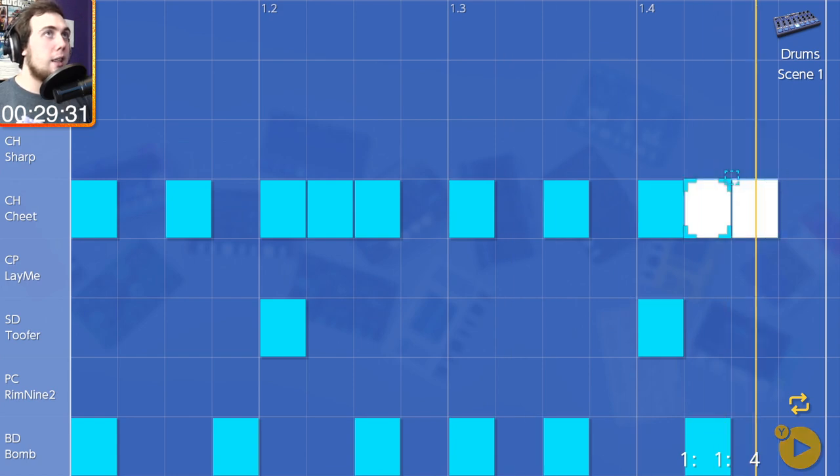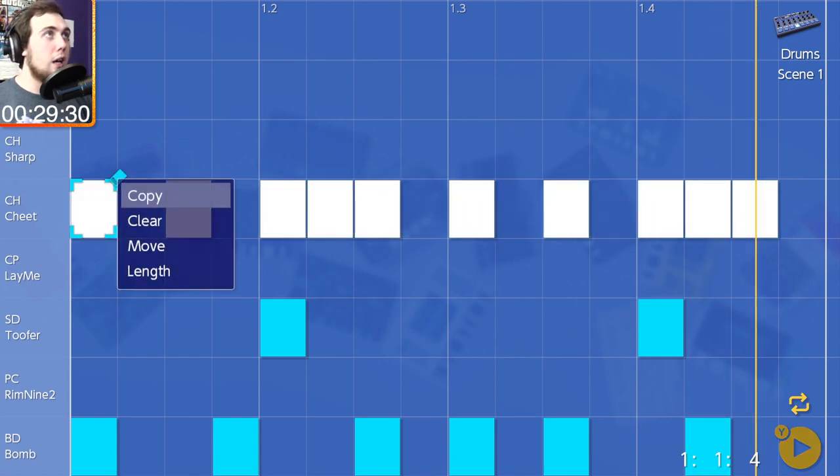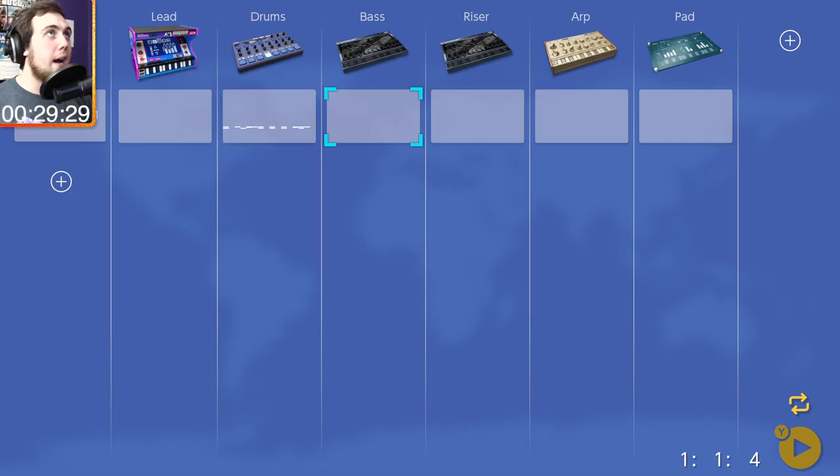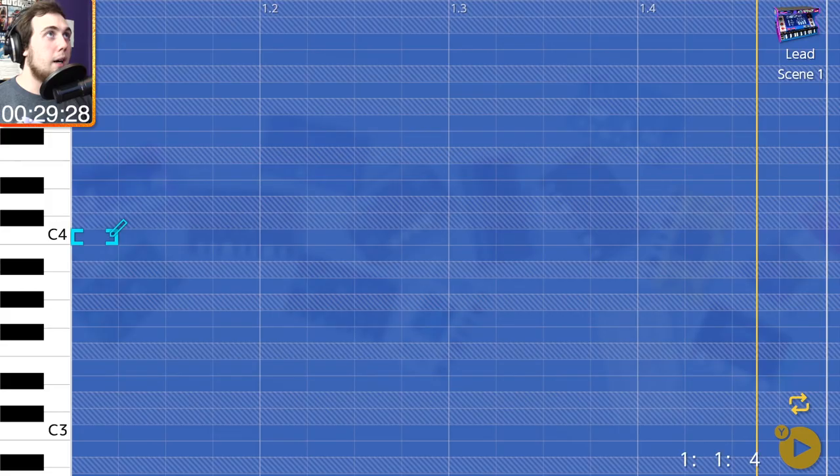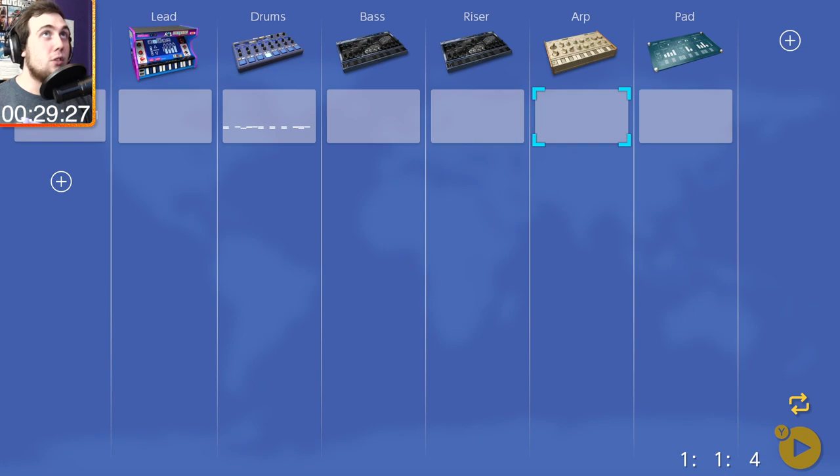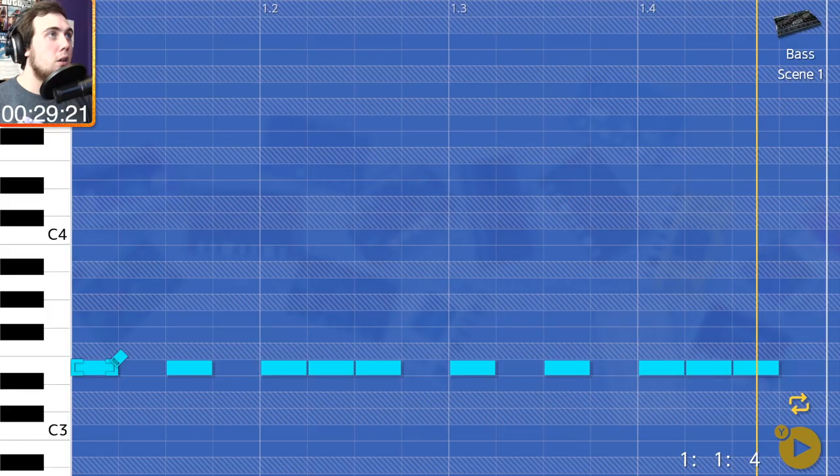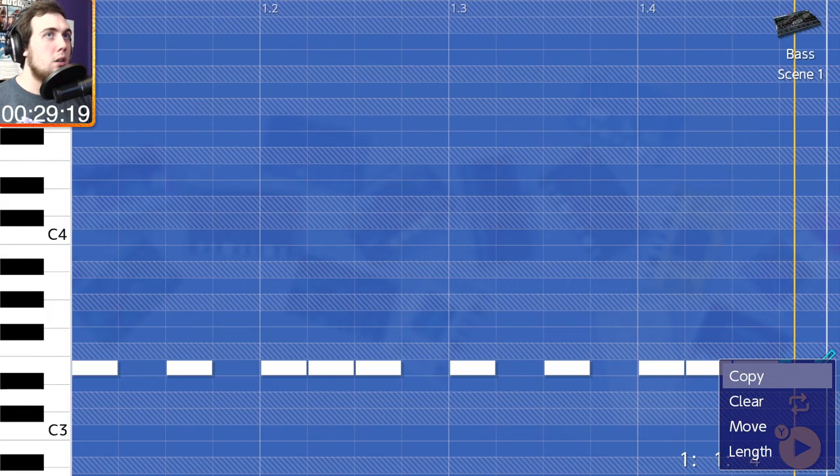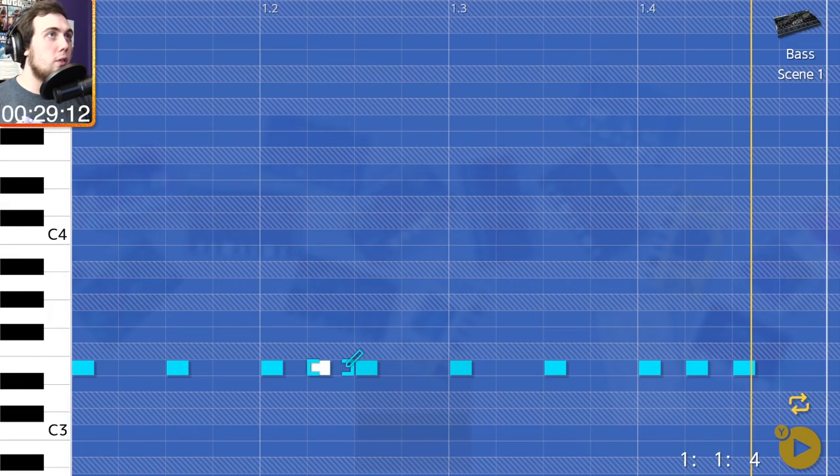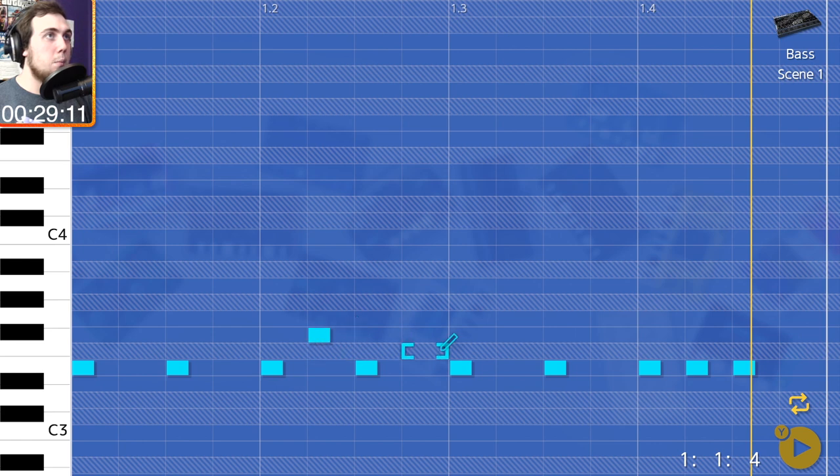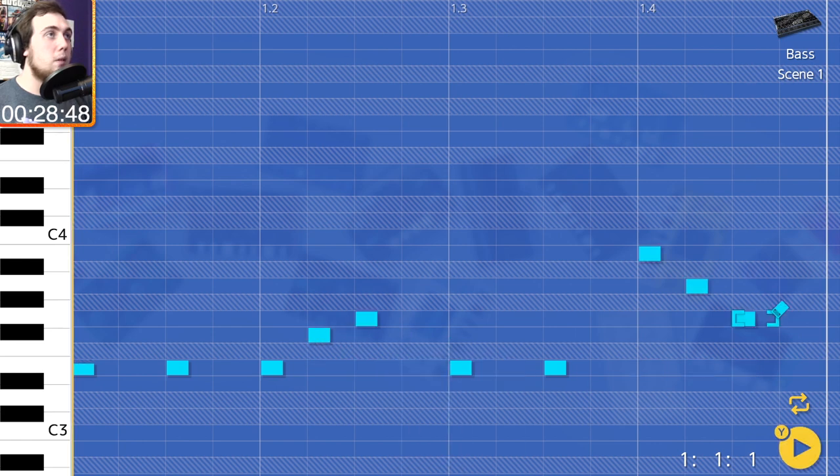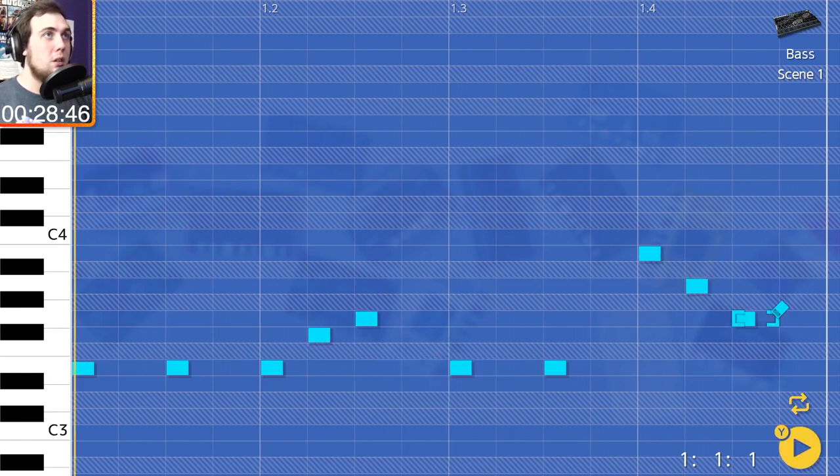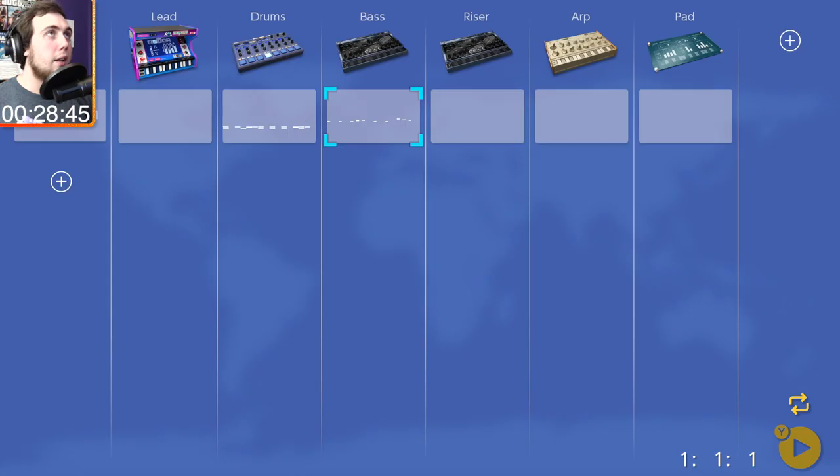So let's take this and mirror that rhythm in the bass line. All right, now we're going to take this and move it up. Okay, that's kind of cool.